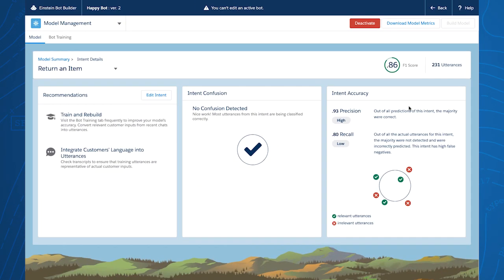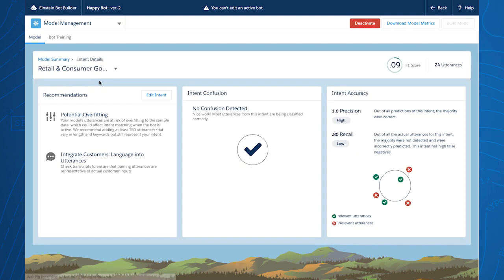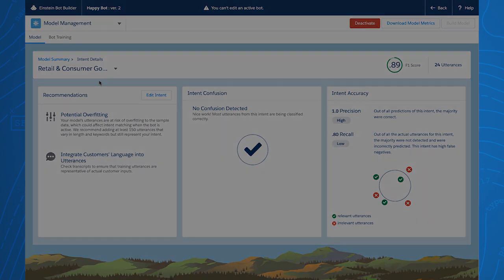For intent accuracy, the bot builder shows you the accuracy of the intent's precision and recall. One helpful tip: you'll also be able to quickly navigate across all your intents instead of going back to the main dashboard each time. With these new insights, you'll now be able to take specific action to improve your Einstein Bots.